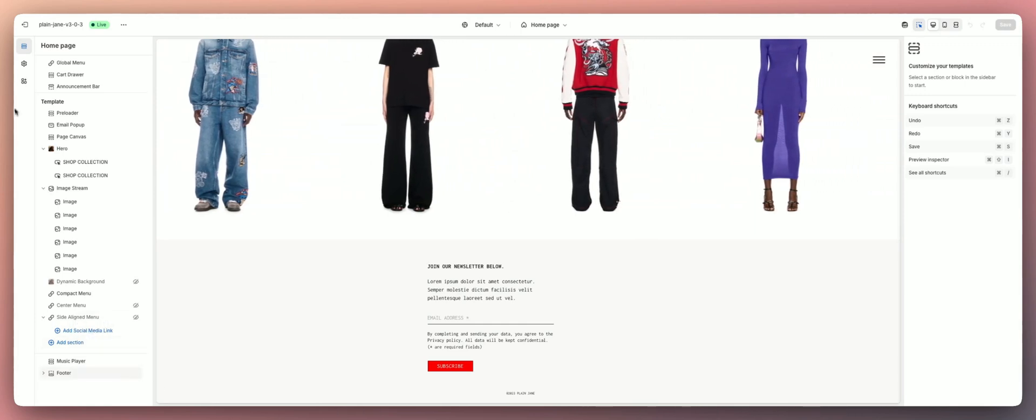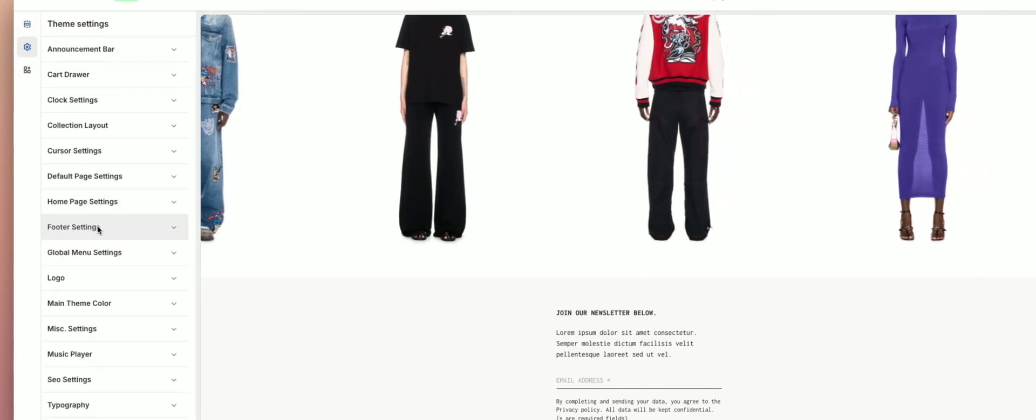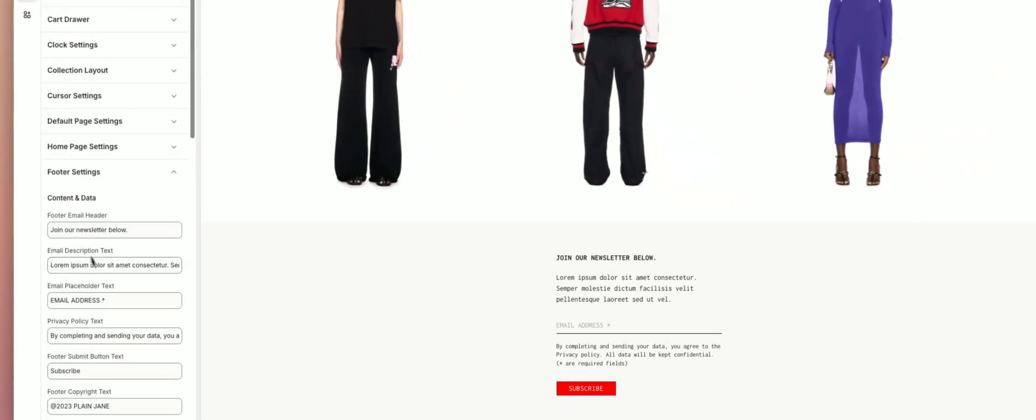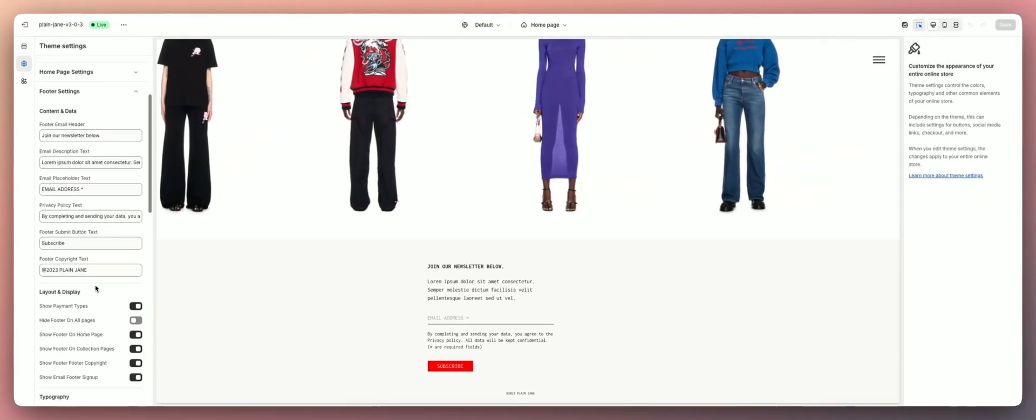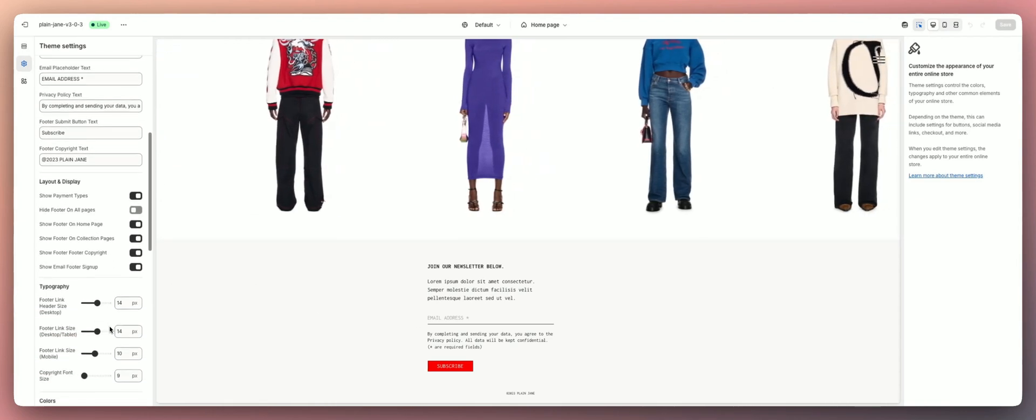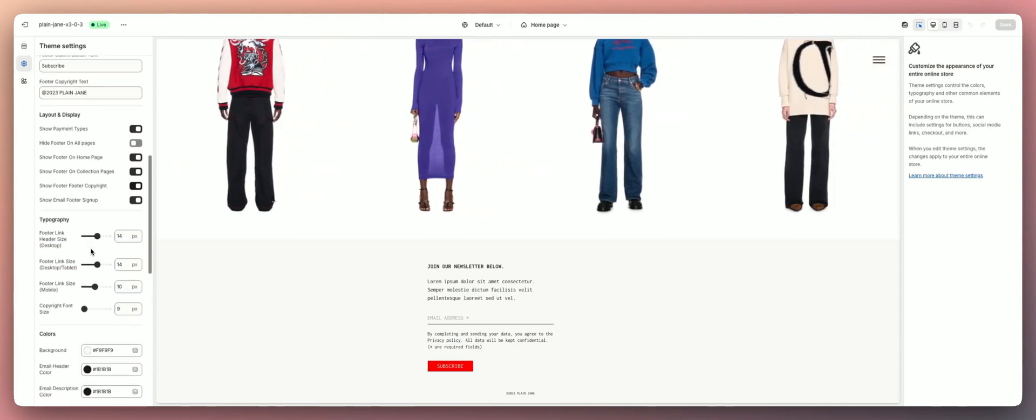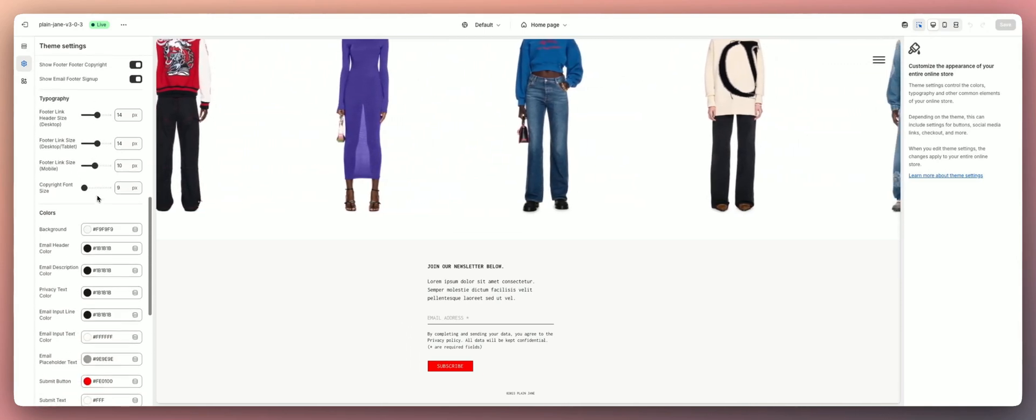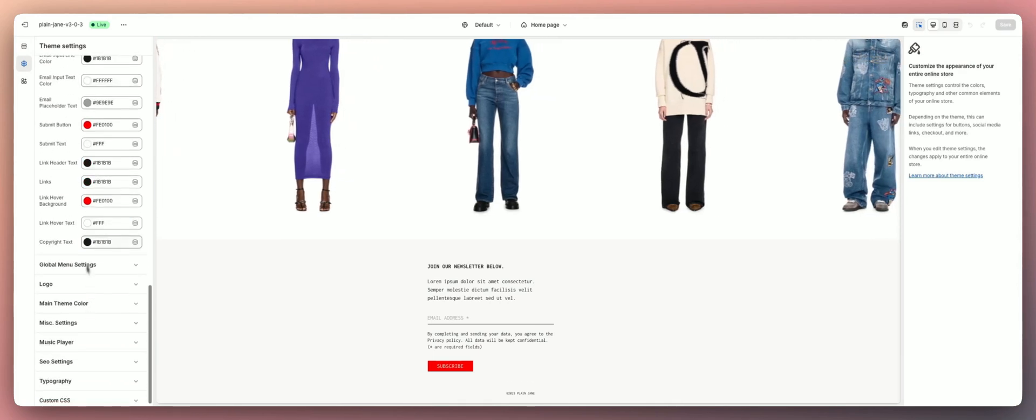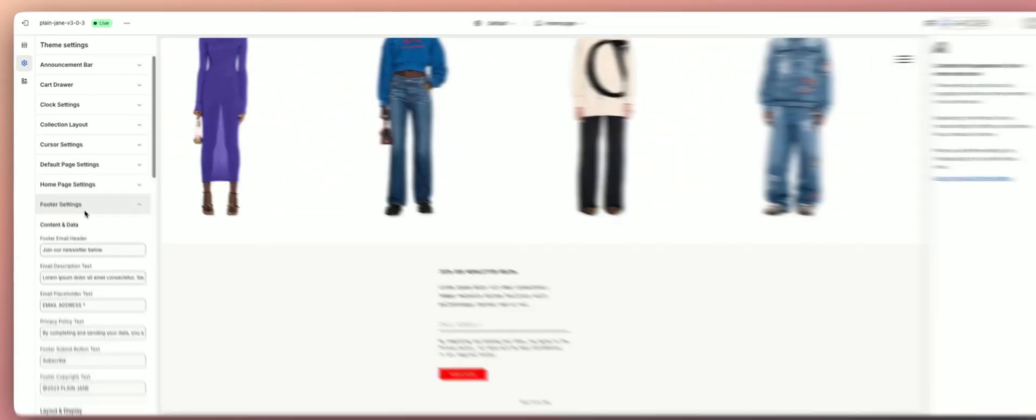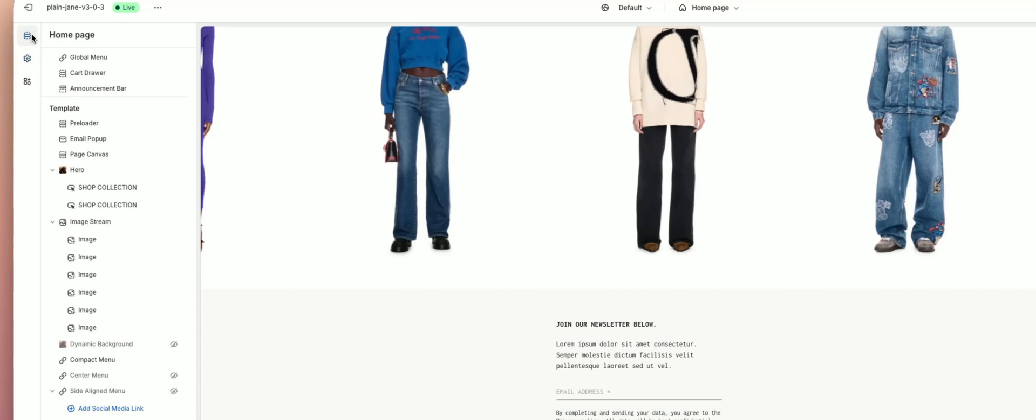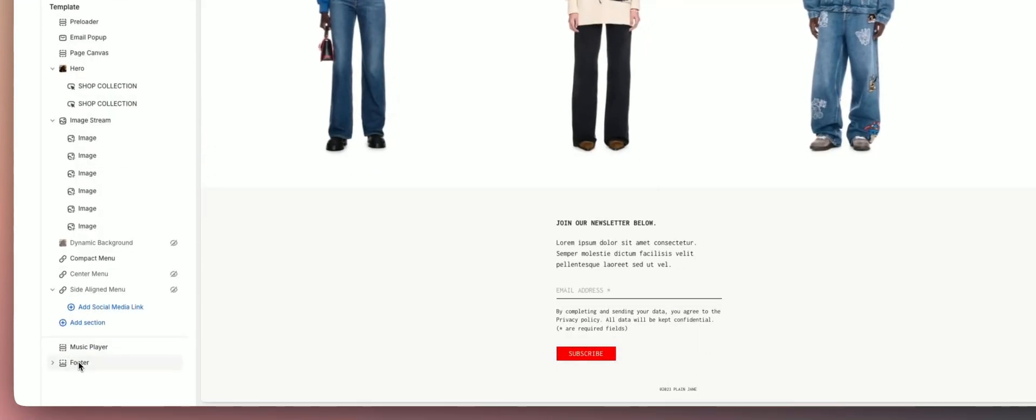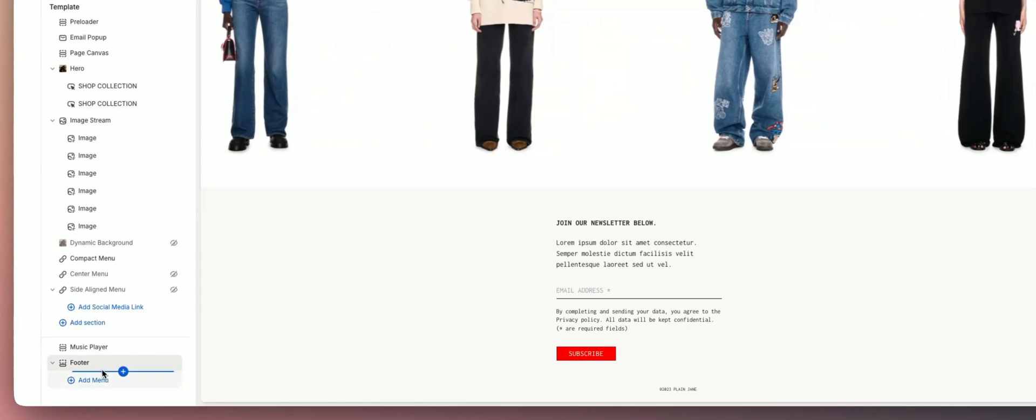We have two areas where we can customize the footer. We have our theme settings - click theme settings and go to our footer settings here. This controls all of the information like the content, the text, the button content, layout options and display features or settings, typography, colors, and that's about it there. The second place is if you go to sections and scroll to the bottom, we have our footer here.